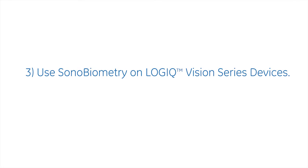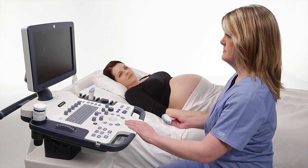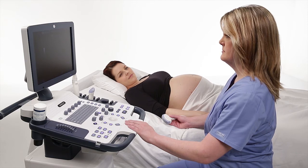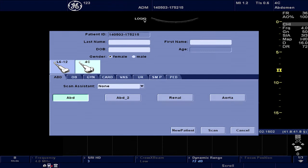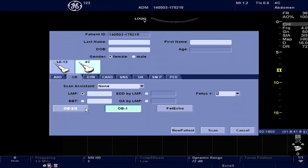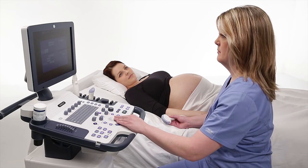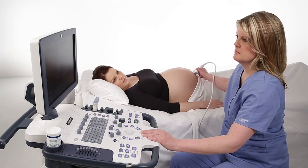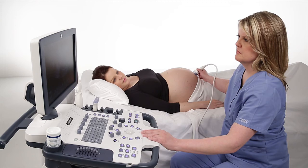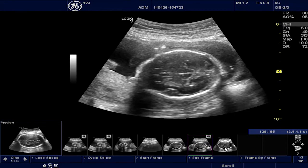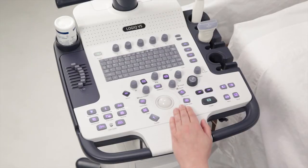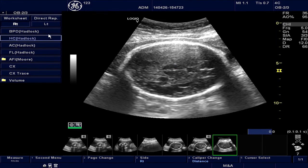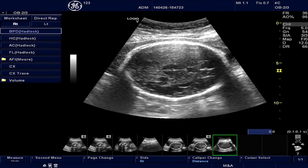How to use Sonobiometry on Logic Vision Series devices. Let us now go over the Sonobiometry feature on the Logic Vision Series systems, understanding the basic controls and workflow. On the patient screen, select the Obstetrics application and load the OB-2-3 presets for the related measurements to be displayed on the measurement menu. You can use Sonobiometry on both frozen as well as recalled DICOM images. In this example, we will use a fetal head image to show how the tool works for BPD measurement. Once the image is frozen on the screen, press the Measure key to activate the measurement menu and select the BPD measurement. The system automatically places the calipers and generates a measurement of the BPD.